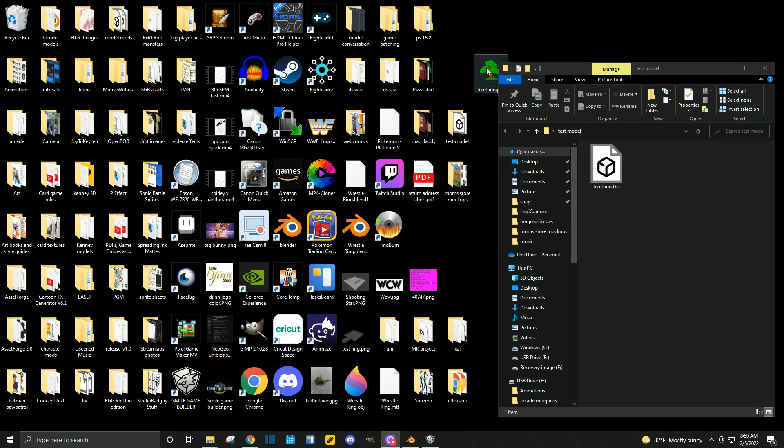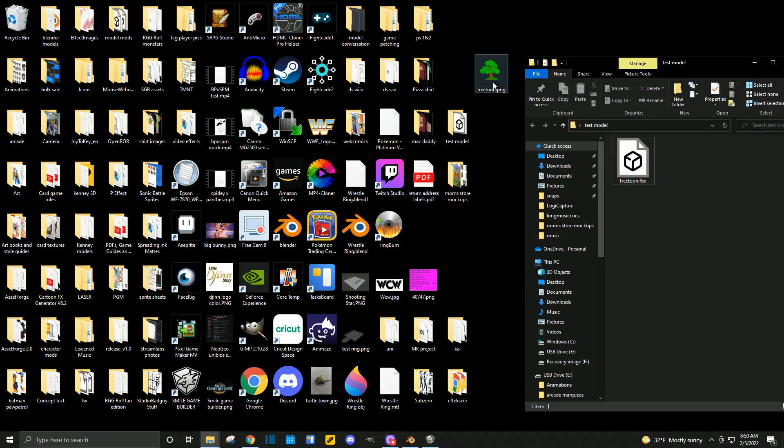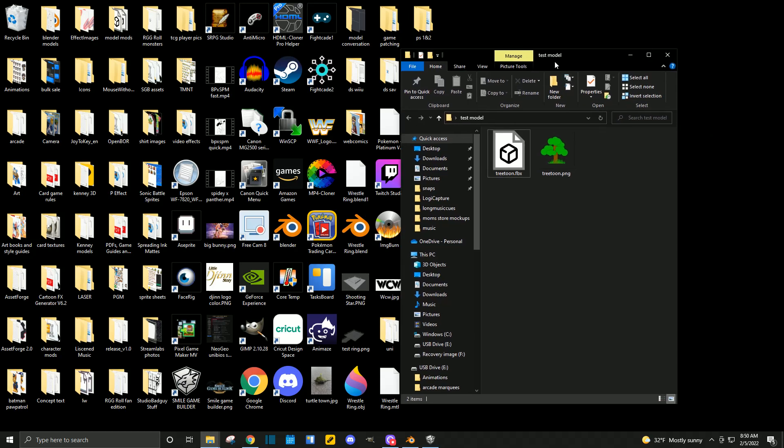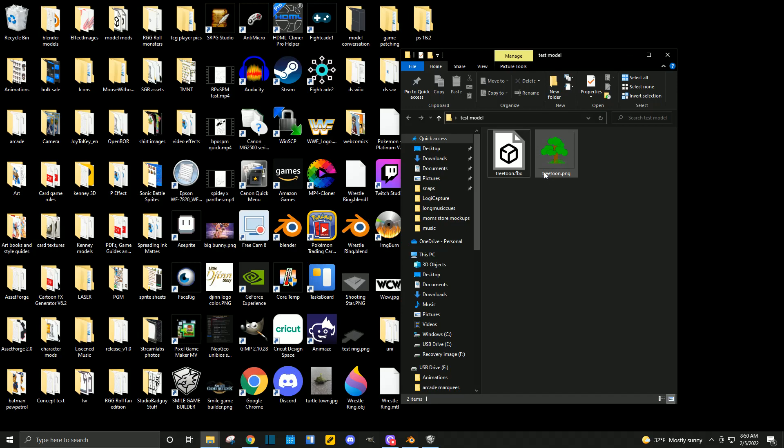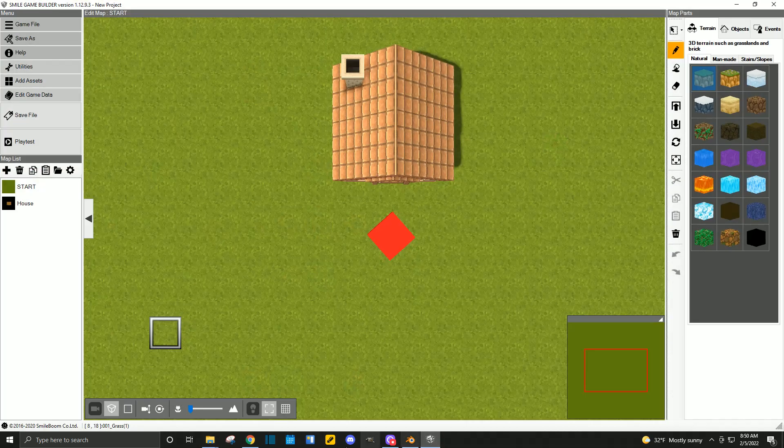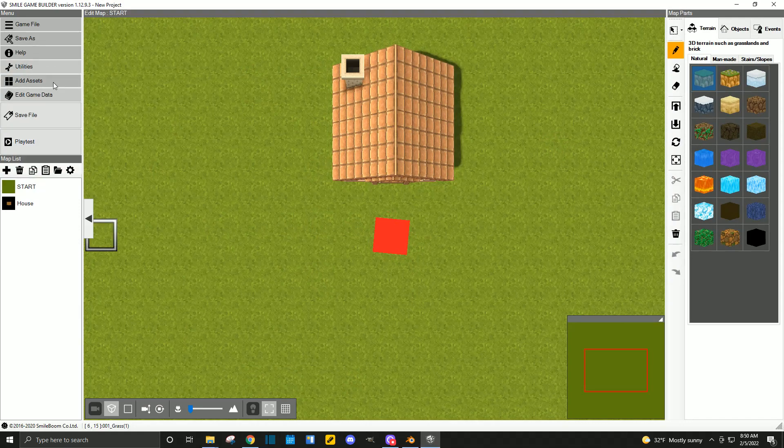Minimize those. So, here we go. On our desktop, we have tree tune.png. Let's put that into our test model folder. Now, when we look into the test model folder, we have our tree tune.fbx and tree tune.png. Everything's lining up. It has the exact same name. So, let's try to import that into Smile Game Builder again.